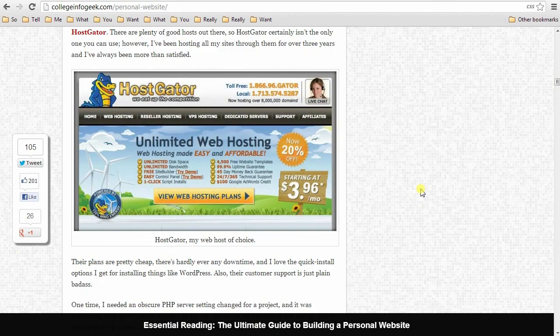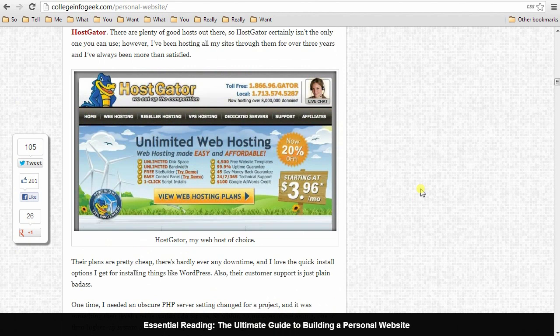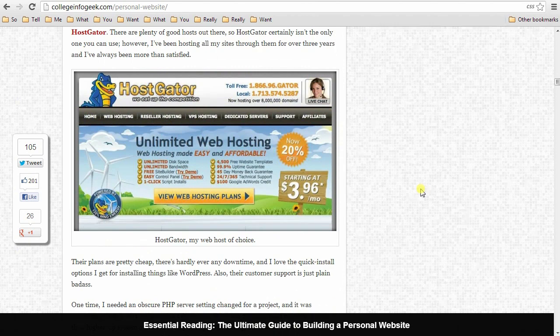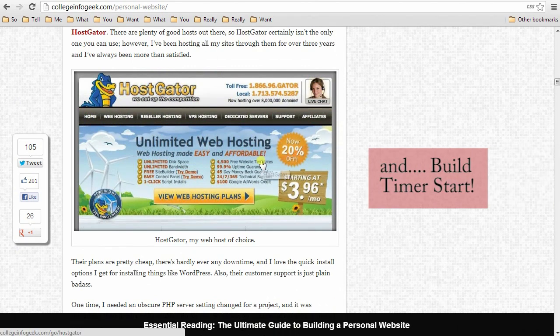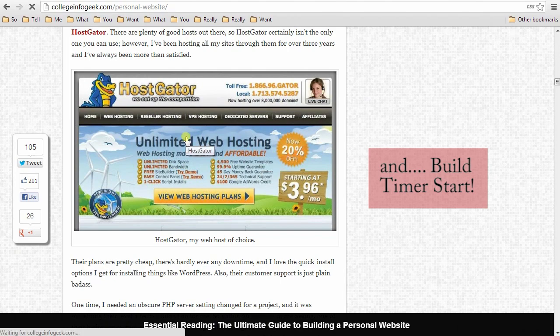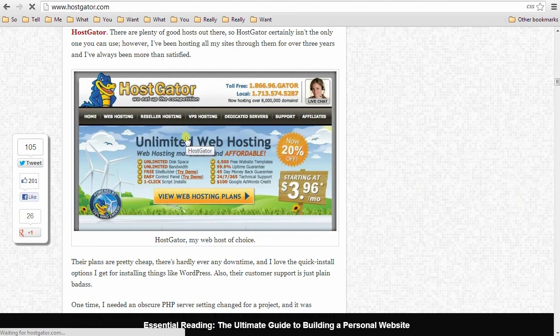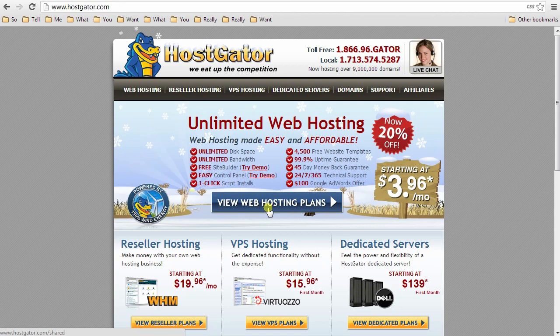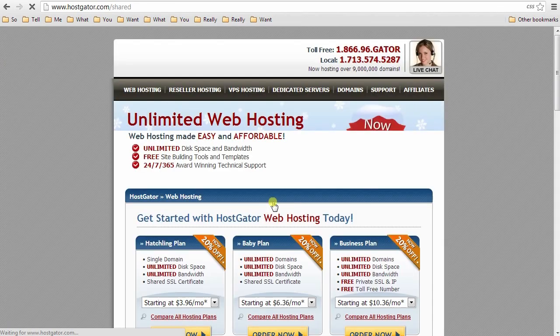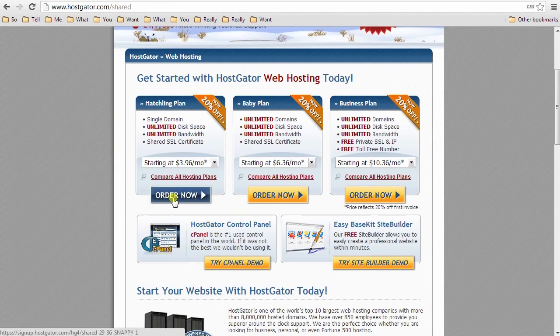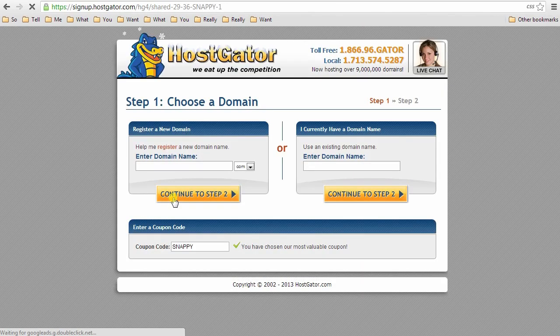So right here is a link to HostGator, which is the website that I recommend for hosting. If you click this picture right here or just go to HostGator.com, then you'll be brought to this page. You're going to go to view hosting plans, and the plan you will want to select is this hatchling plan, which is their simplest and cheapest and all you need. So click order now.